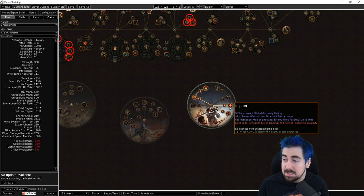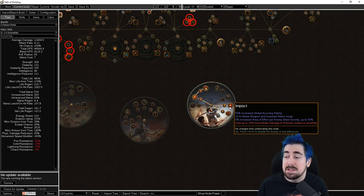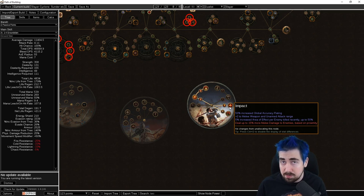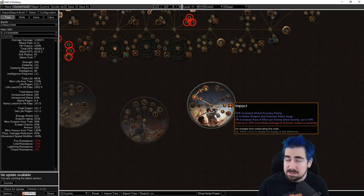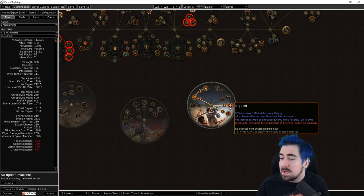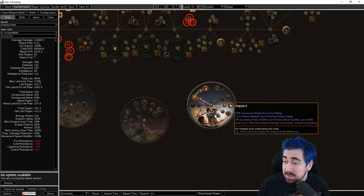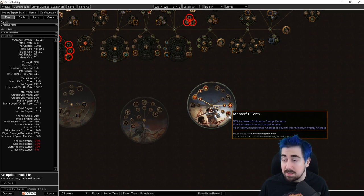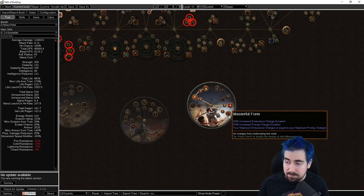You have plus two melee weapon and unarmed range which is great for your Cyclone, and you have 5% increased area of effect per enemy killed up to 50%, and 15% more melee damage the closer you are to them. This is pretty great.